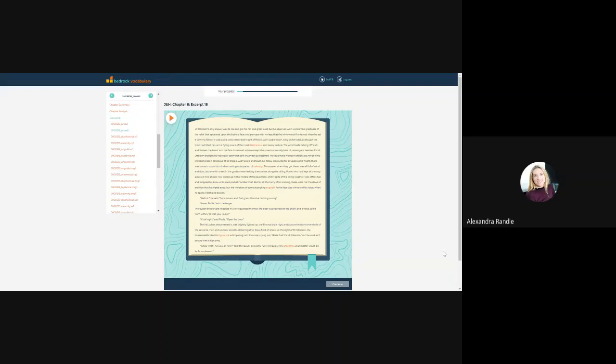Jekyll and Hyde English Literature GCSE Scheme of Learning, looking at the excerpt lessons. I've got Phoebe here to talk us through.